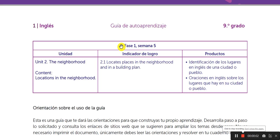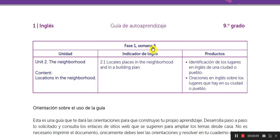Today I'm going to explain Fase 1, Semana 5. Until today, we have already 5 guides. Recuerden, vamos por la Semana 5, son 5 guías las que se han recibido hasta el momento. And you need this. Remember, this is the general information, Fase 1, Week 5.